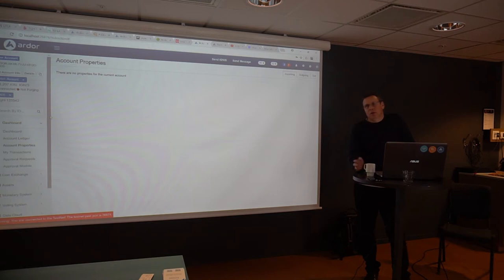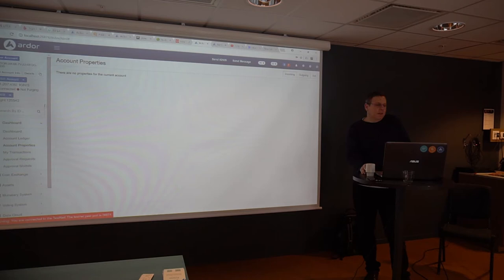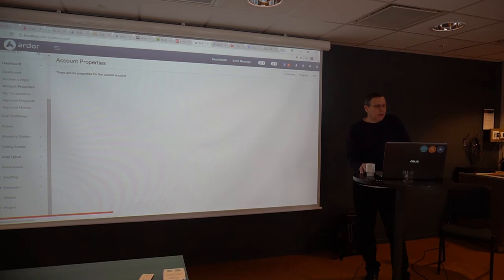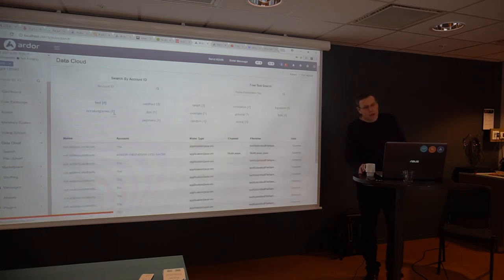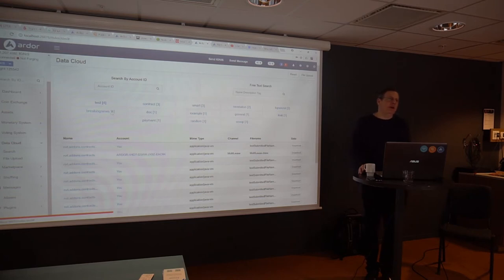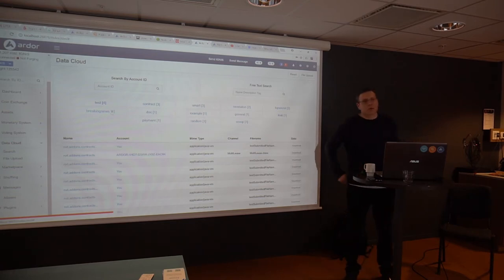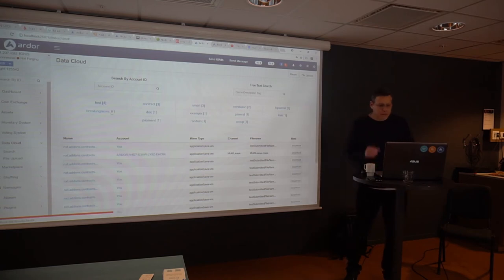Then blockchain, everything we deploy to the blockchain is digitally signed and timestamped. So everybody can tell that this is the code. So one feature we are looking to implement, we already have this data cloud feature. Data cloud allows you to deploy whatever you like into the blockchain, limited to 40k in size.